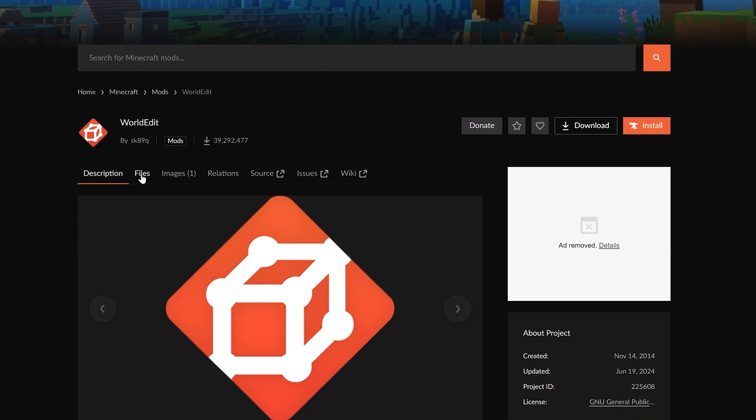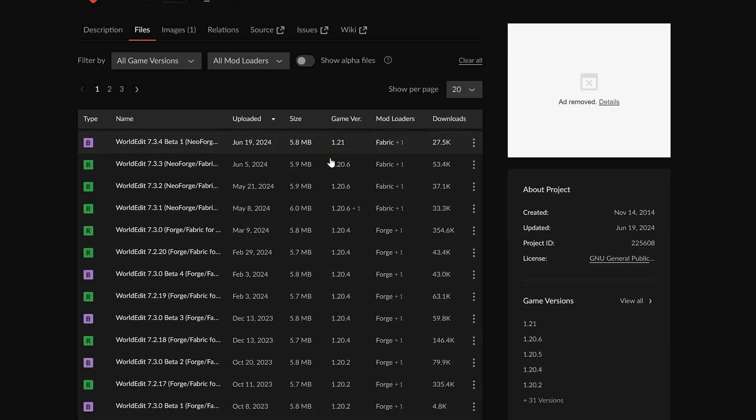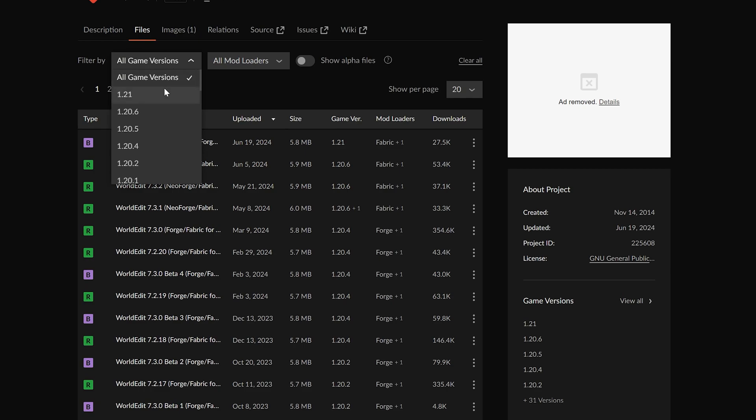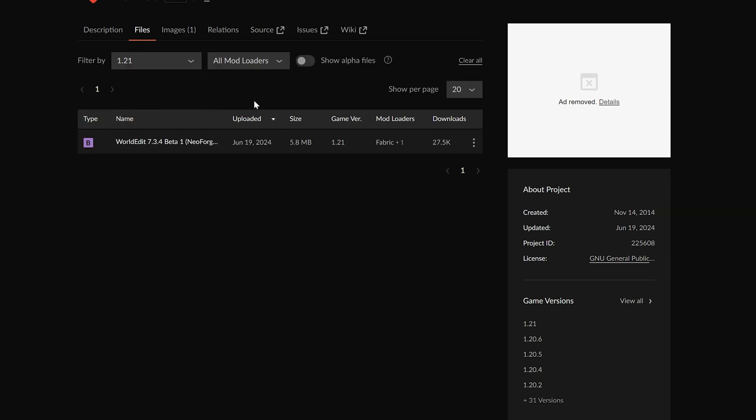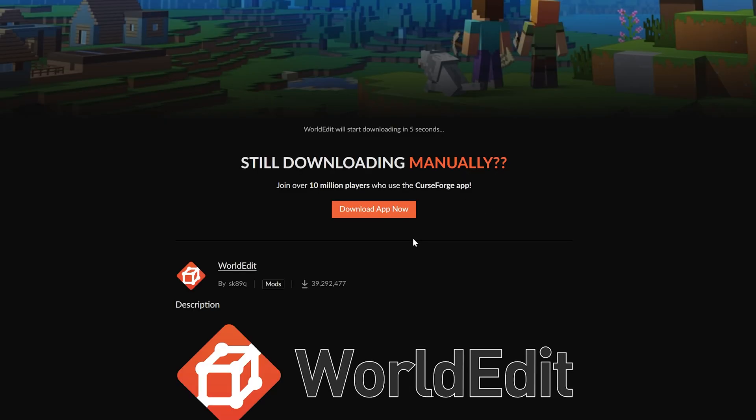On this page, all you've got to do is click on Files here and then you will find all the different versions of World Edit. We want to go ahead and filter by 1.21. This is the version we want here, 1.21 for Fabric Neo Forge. We're going to be using Fabric in this video. Click the three dots on the right hand side and click Download.